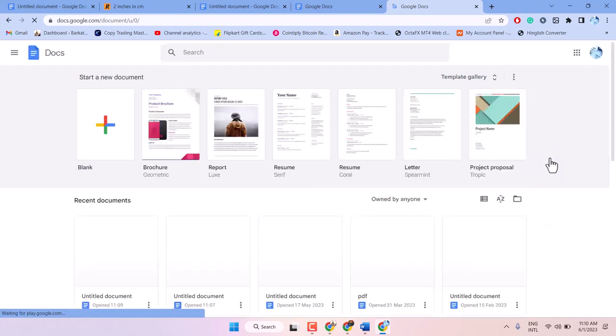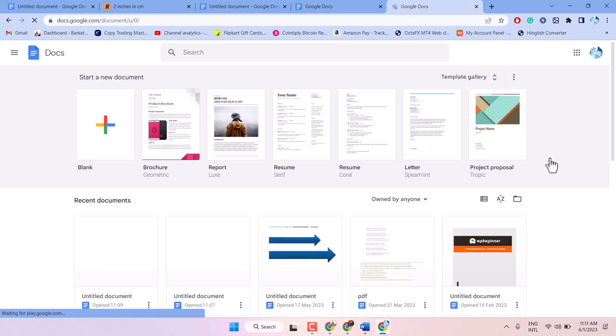In these two ways, you can open Google Docs on any laptop.